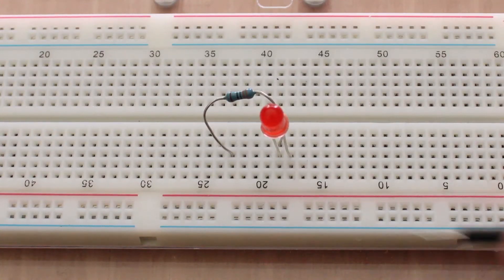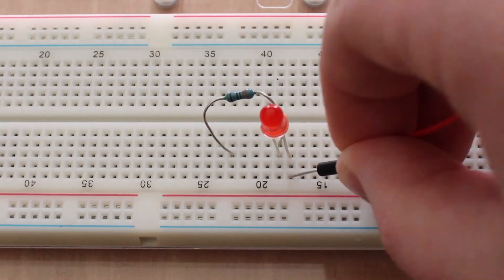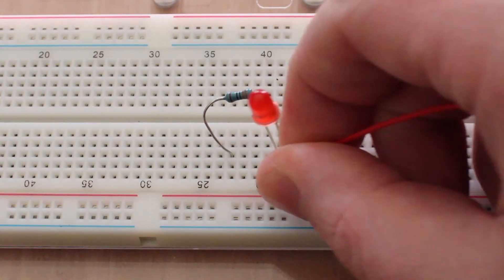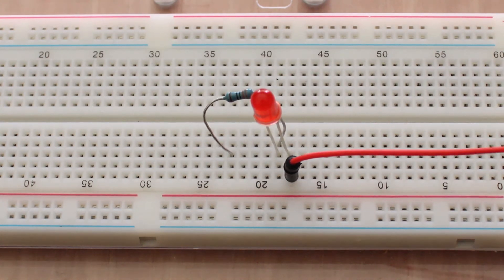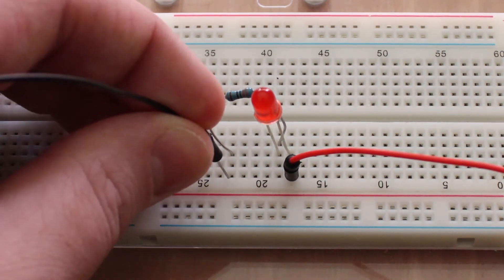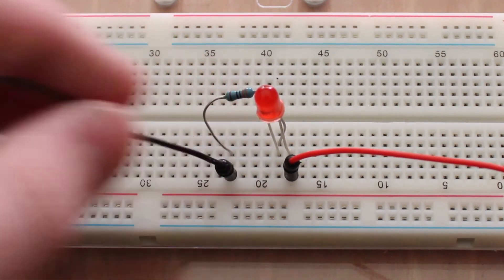I then insert the components into the breadboard, connecting the positive side of the LED to digital pin 2 and the other end of the resistor to ground.